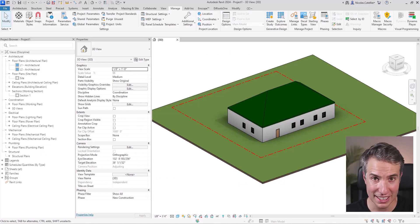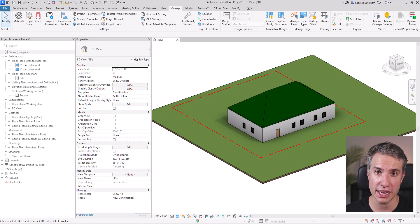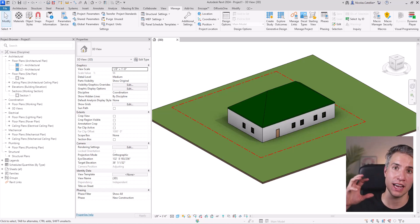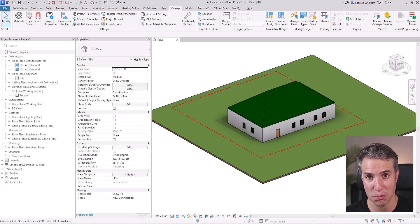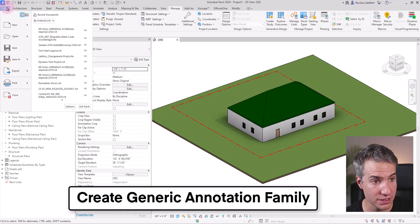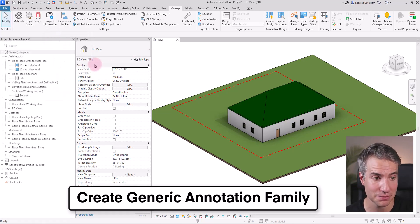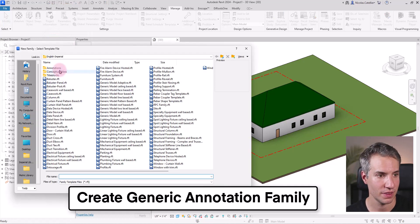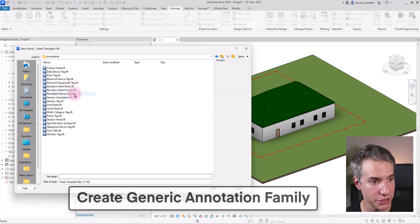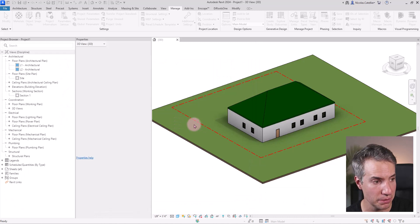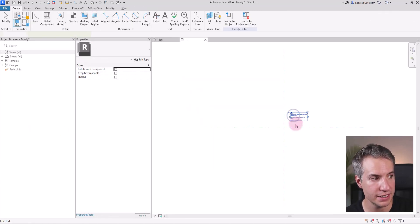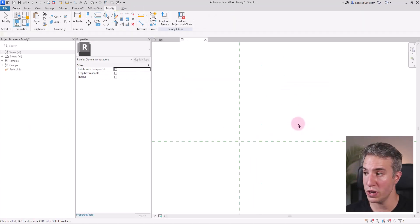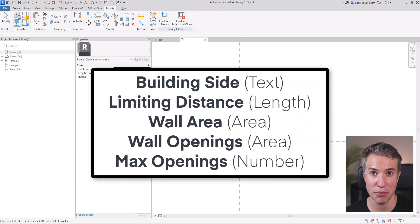Alright, let's start with this tutorial. The most crucial step in this workflow is to have a generic annotation family that we're going to use as a placeholder for all the data we're going to put inside of it. So the first thing I'm going to do is go to file and create a new family. Go to the annotation folders and select generic annotation family template.